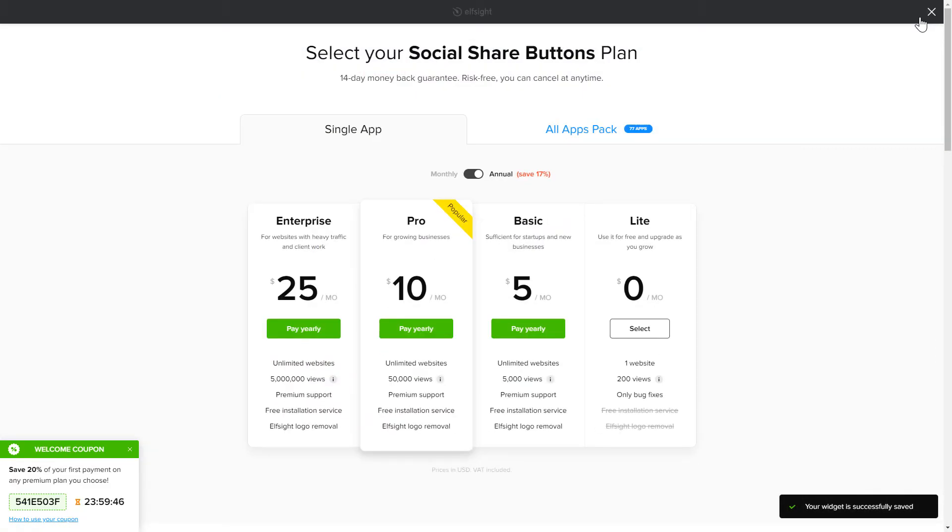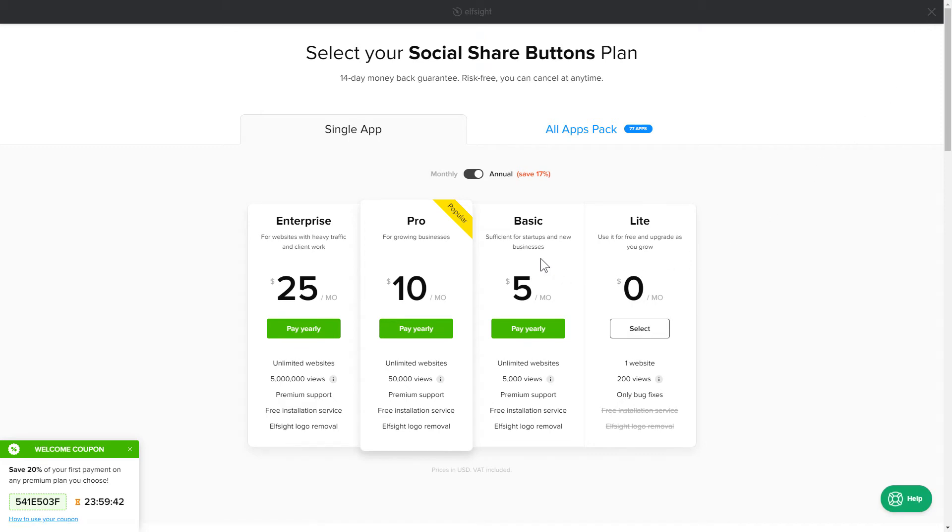The next step is to choose your subscription plan. You're very welcome to start with Lite, but keep in mind that your 20% discount is valid only for 24 hours.